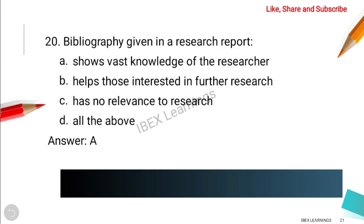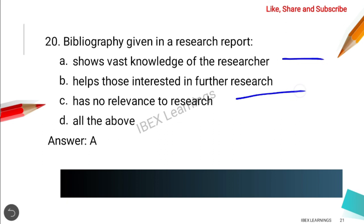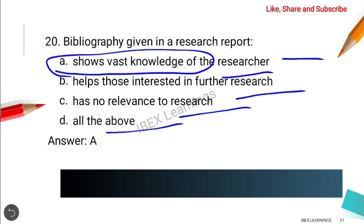The next question is about bibliography given in a research report. The options are: it shows vast knowledge of the researcher, it helps those interested in further research, it has no relevance to research, or all of the above. The correct answer is option A — it helps those interested in further research.